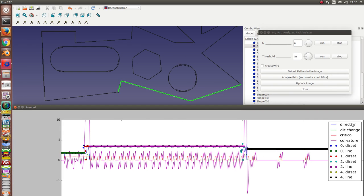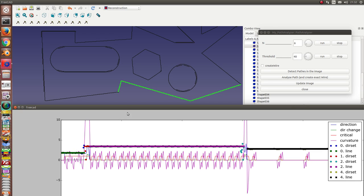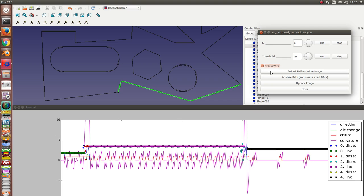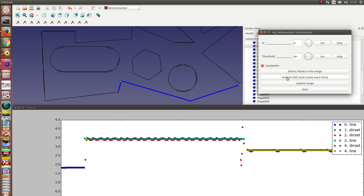The next example is this wire. And I use again n is six and threshold in this case is 40. And the system detects here three straight lines. And I can from these lines create the objects here in the 3D model. So this is the segment with three straight lines with parameters to find these three lines.